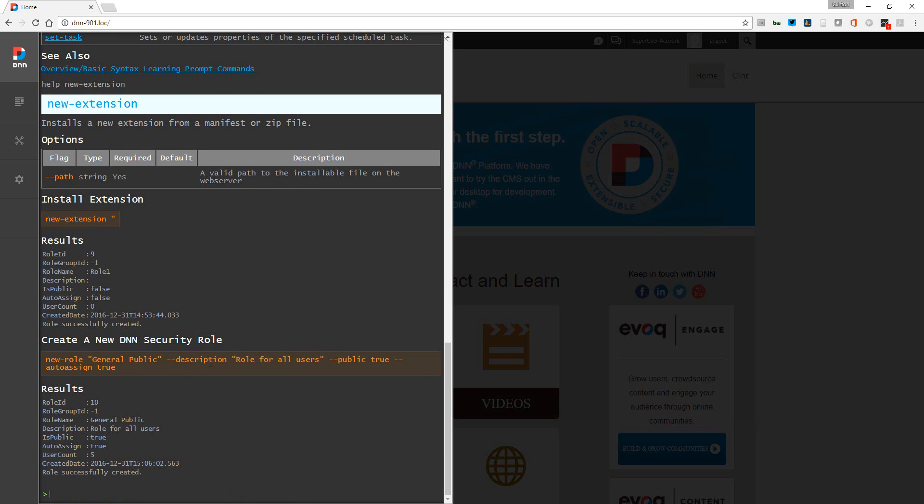You can see where this will install a new extension from a manifest or zip file. So you can imagine it'll save you a little bit of time when you're able to do that.